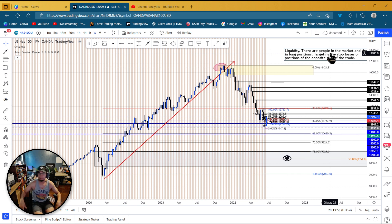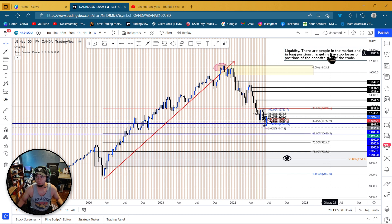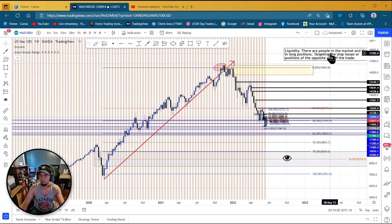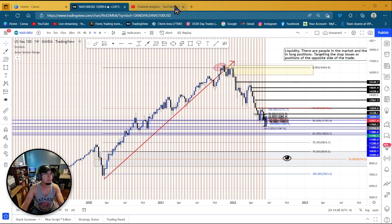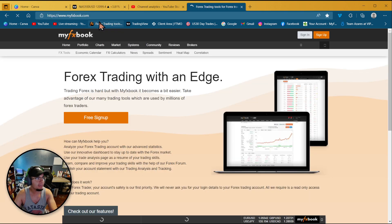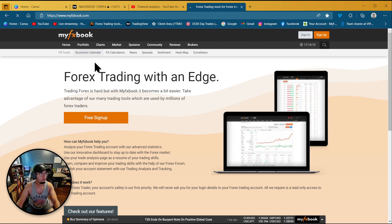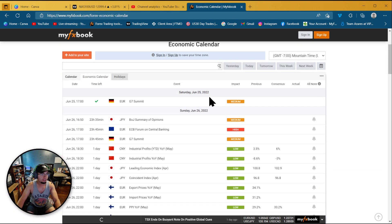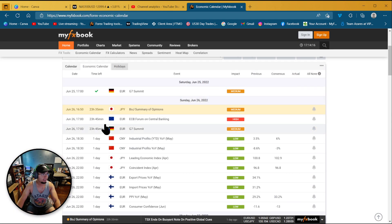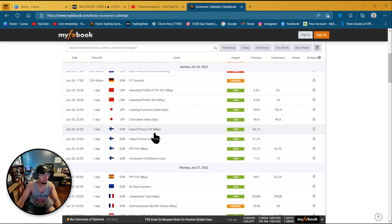I don't usually use global news — the fear, the emotional type of news. That's bad news; it's not very good. It gets people riled up. What I do is I go to My FX Book. If you go to the economic calendar, you can look down here and there's the Japanese summary of opinions, the euro forum of central banking, the G7 summit, industrial profits.